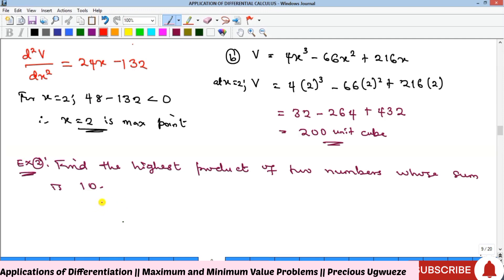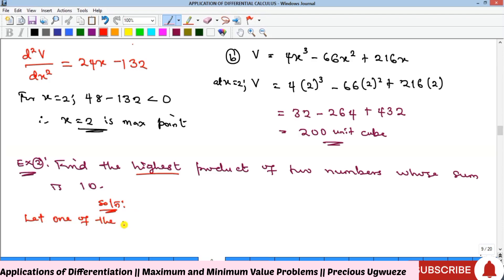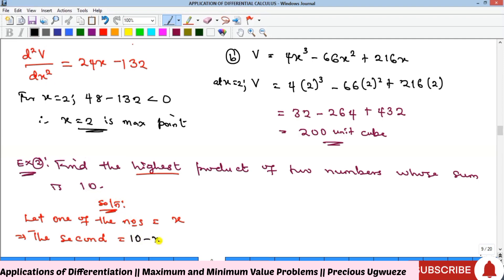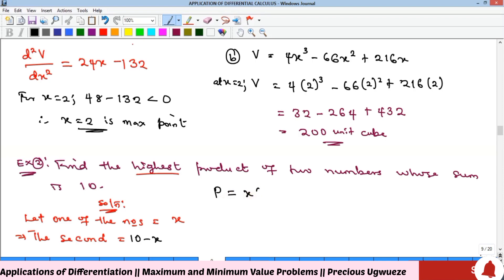The second example asks us to find the highest product of two numbers whose sum is 10. This is also an application of maximum value. We start by letting one number equal x, so the other number must be 10 minus x, since their sum is 10.